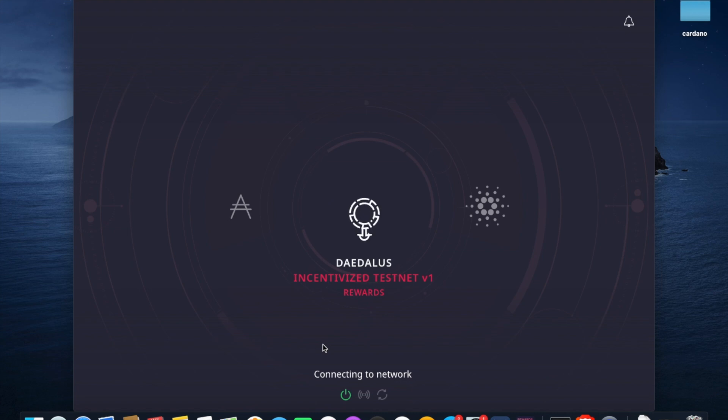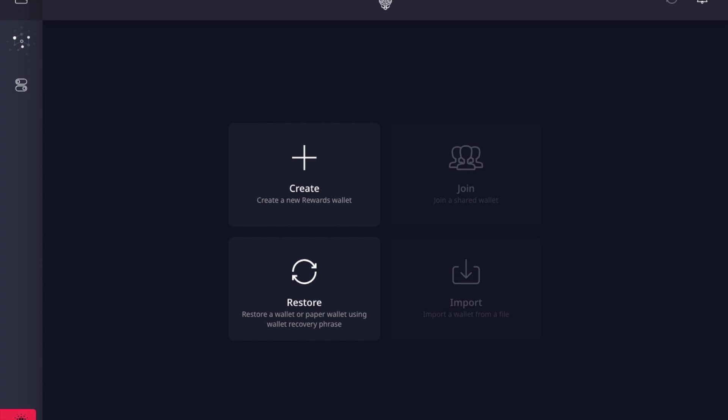After the wallet has successfully connected to the network, you'll be prompted with this screen. It did take me quite a while for the wallet to connect. If you have to close and reopen the application, try that — it did not work for me the first time. Just close the application and reopen it a couple times and see if that works for you.